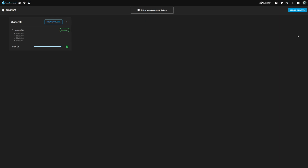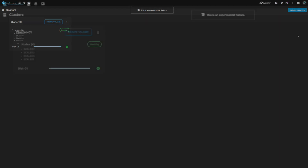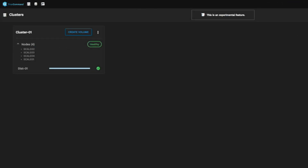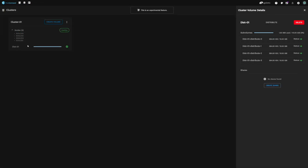We now see our new volume has been added to our cluster card. At a glance, we can see the space utilization, and the green check on the right shows the volume is healthy. Clicking on the volume name will provide detailed information about the volume utilization, sub-volume information, and health.